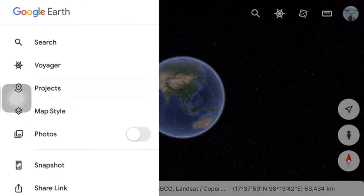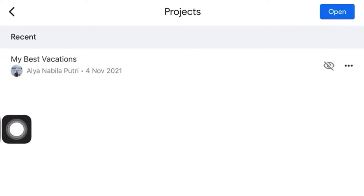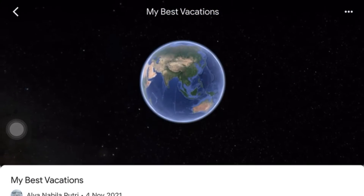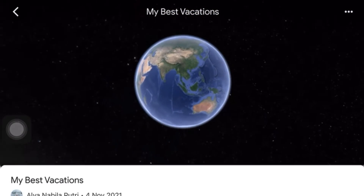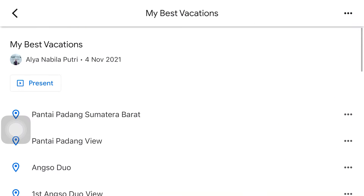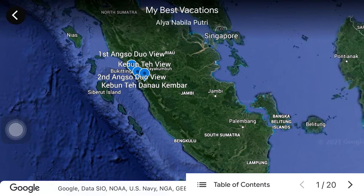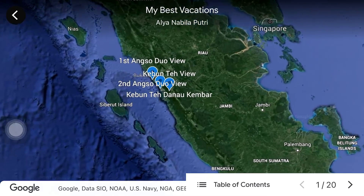Previously I made a project called 'My Best Vacation' and I'm going to present this project to all of you. This is the project I will be presenting. There are some of my favorite places that I have visited in Indonesia. The first place I will present is in Padang City.